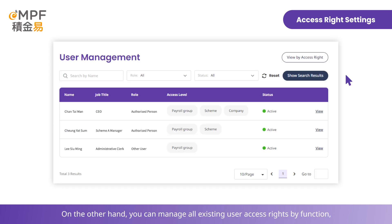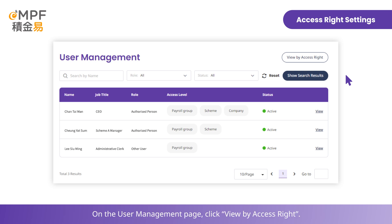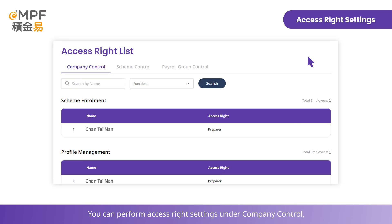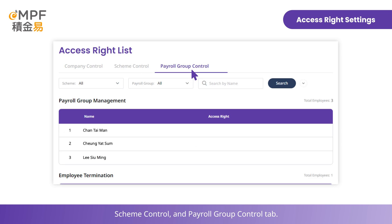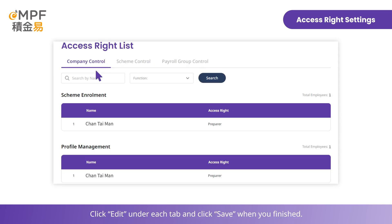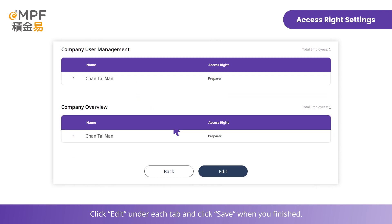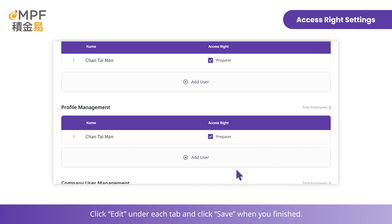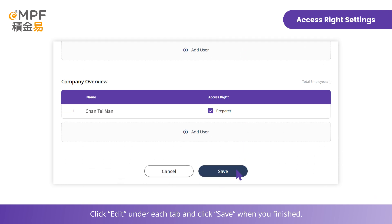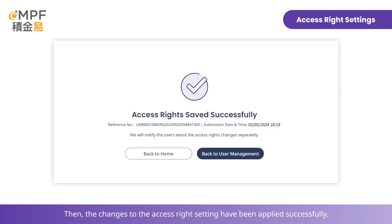On the other hand, you can manage all existing user access rights by function. On the User Management page, click View by Access Rights. You can perform access rights settings under the Company Control, Scheme Control, and Payroll Group Control tabs. Click Edit under each tab, and click Save when you've finished. The changes to the access rights settings will be applied successfully.